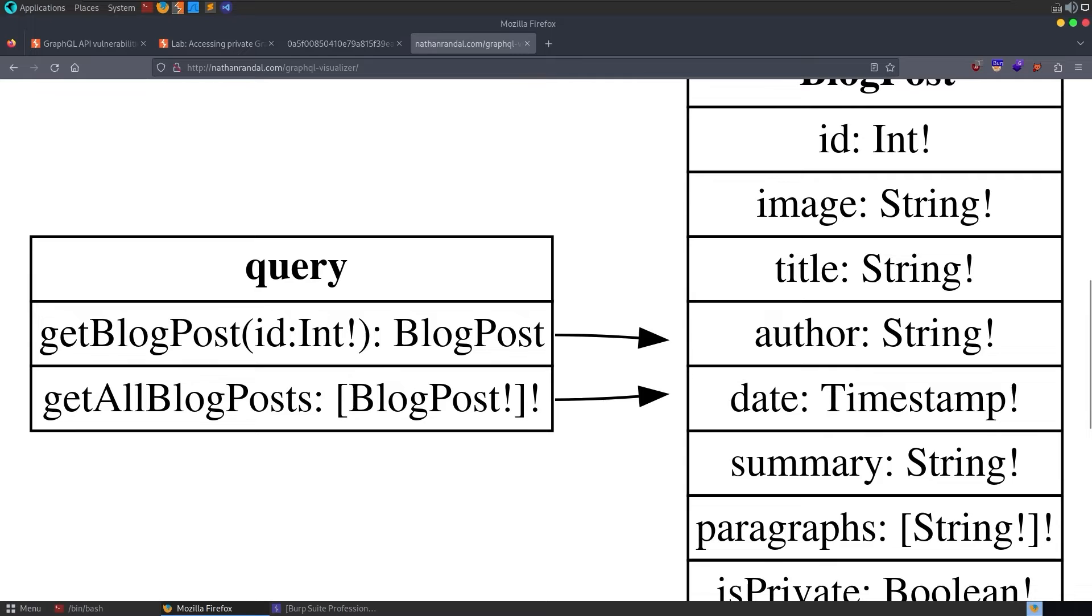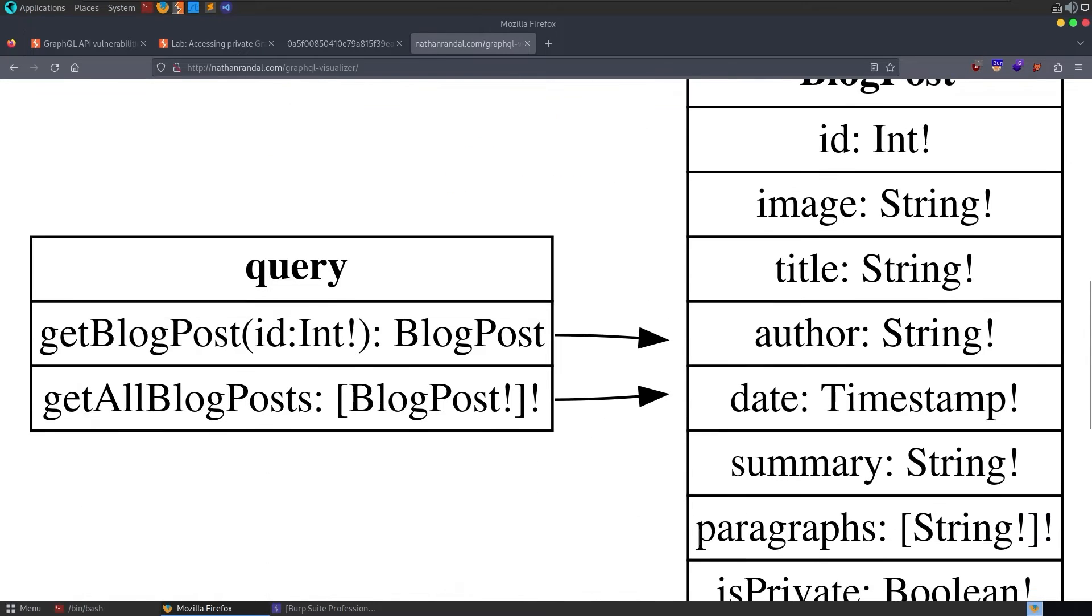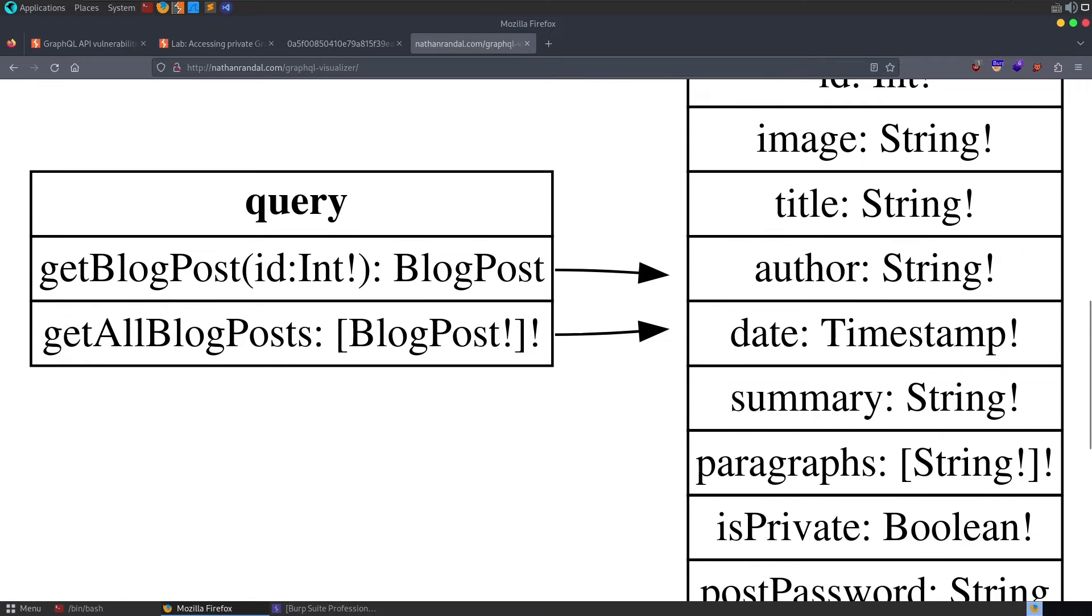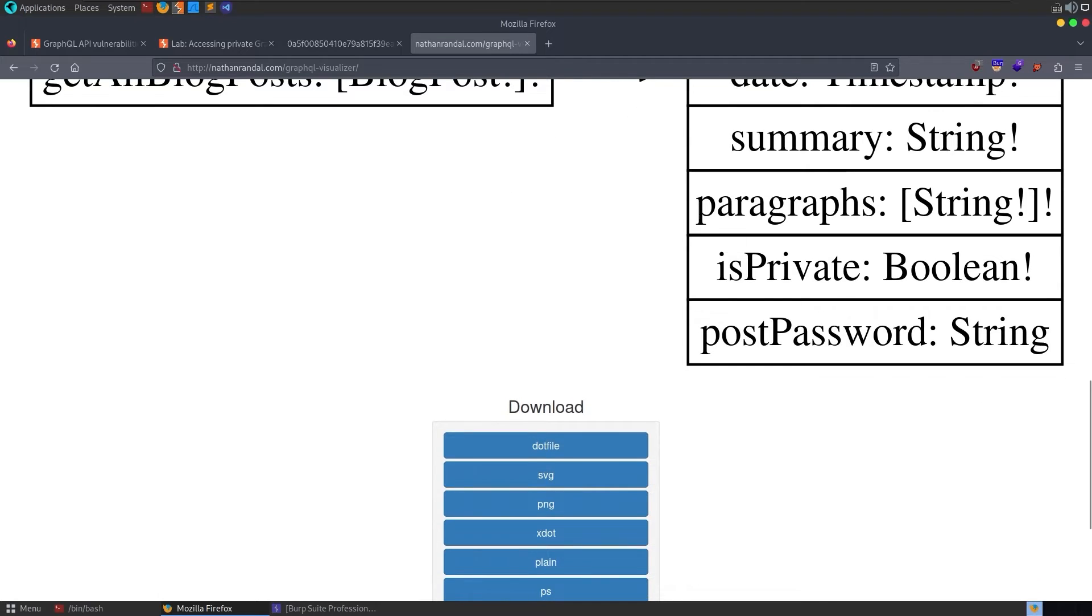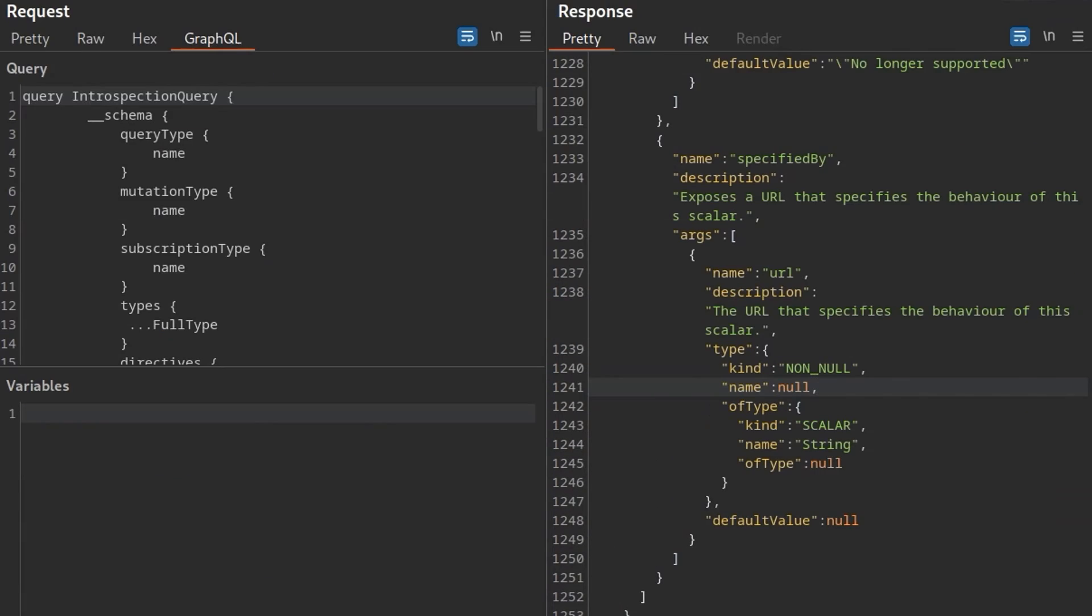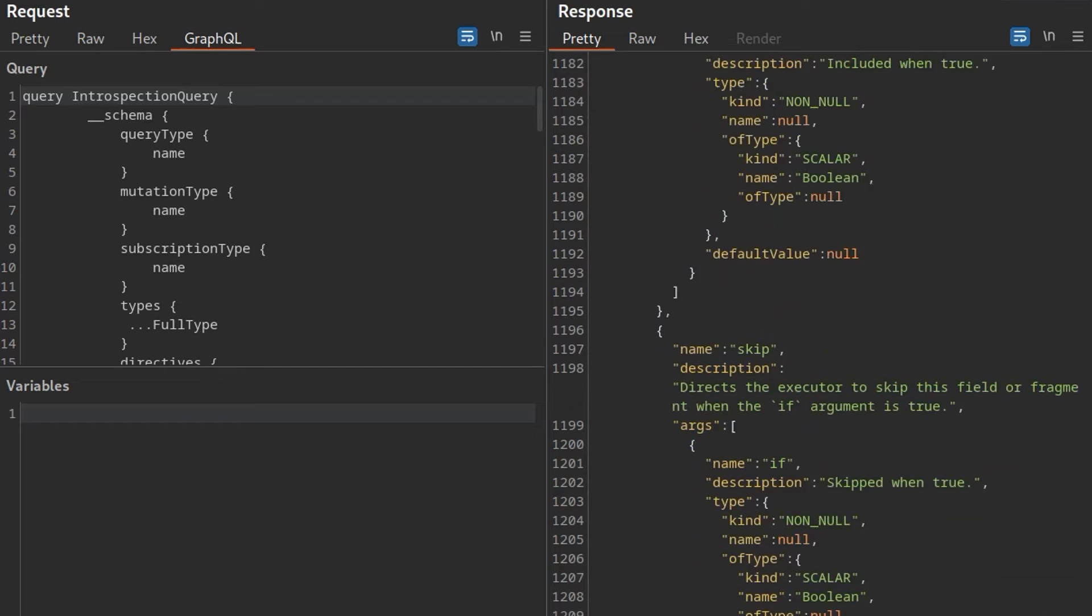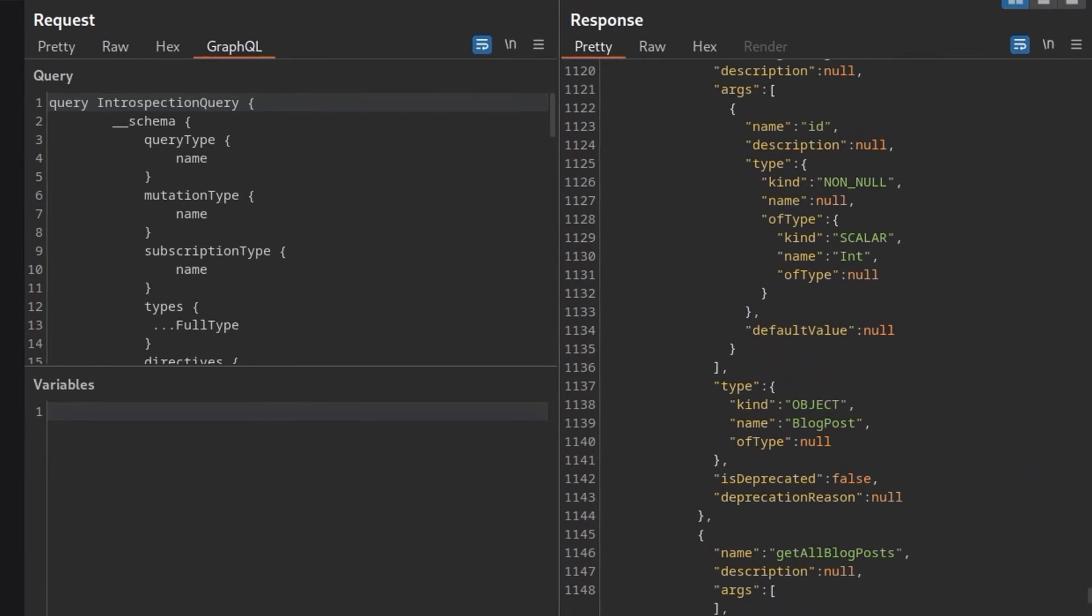So we've got this query. We've got two queries, getBlogPost and getAllBlogPosts. And then you can see which are the parameters of those. We've got ID, image, title, author, etc. The one that we're interested in was the post password. So we could use this information to manually construct a new GraphQL query.